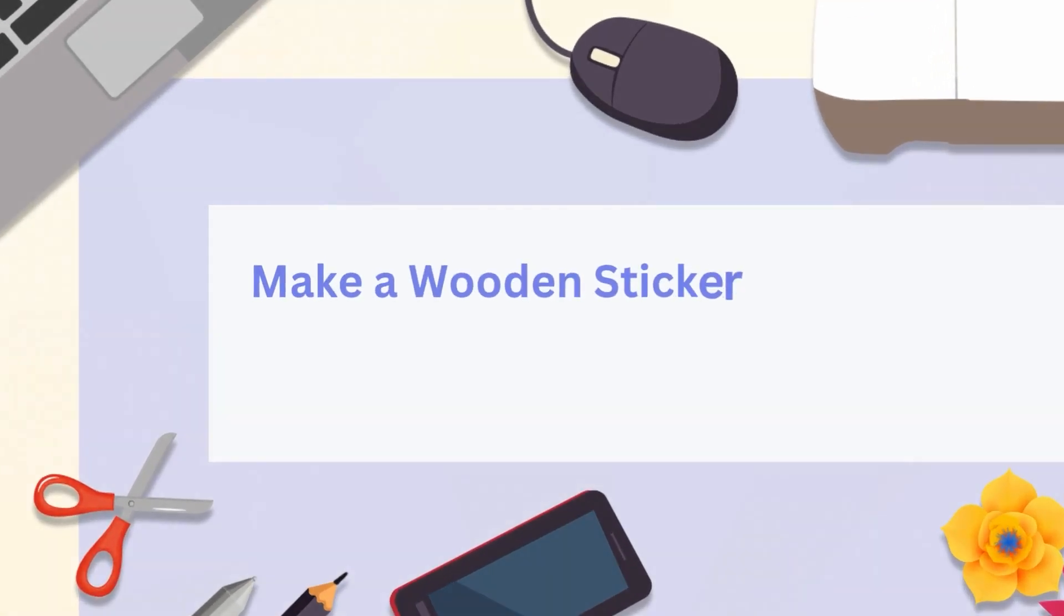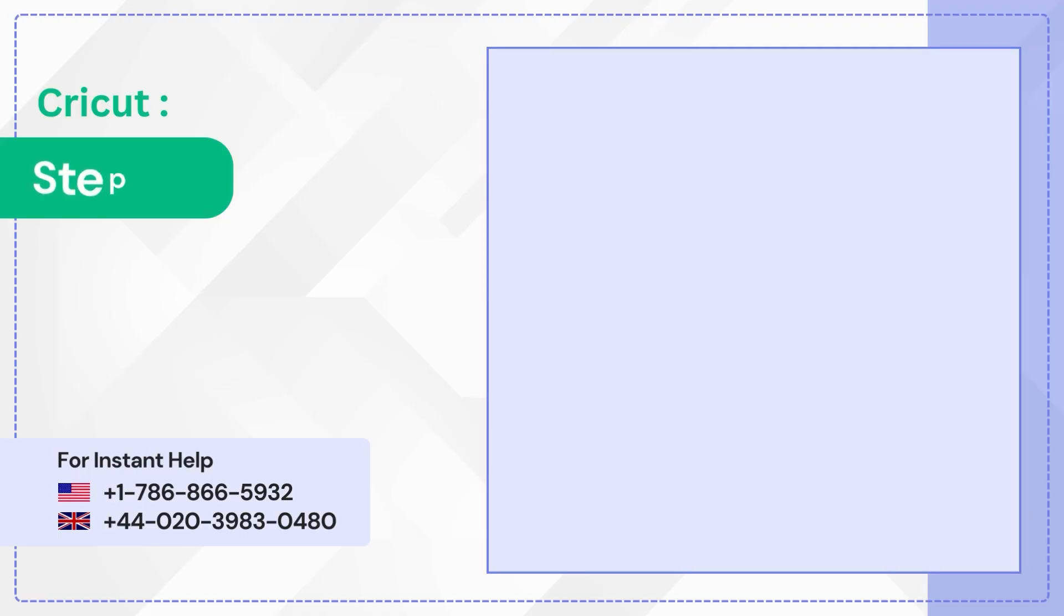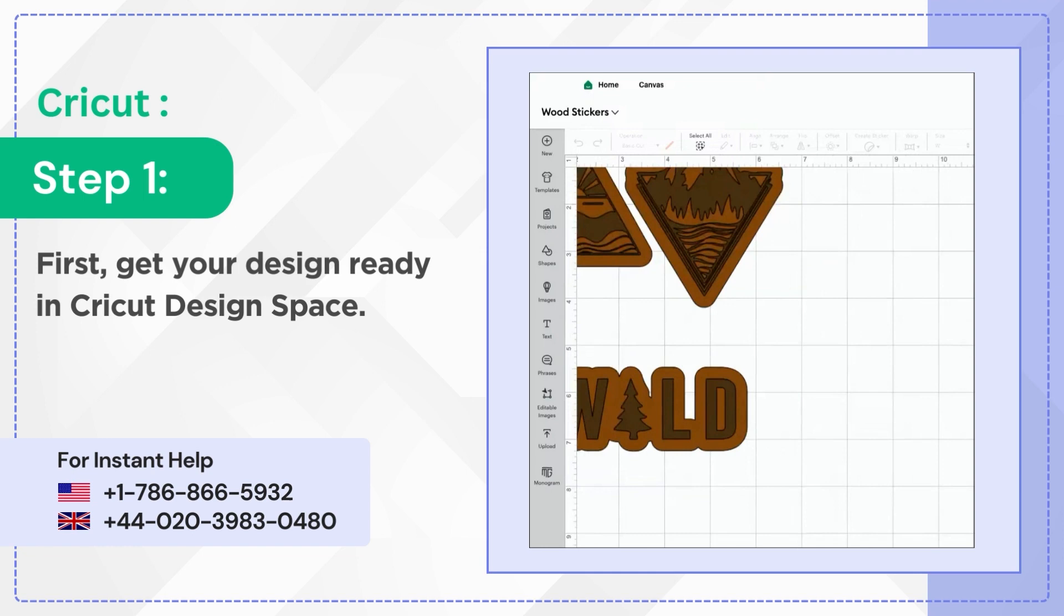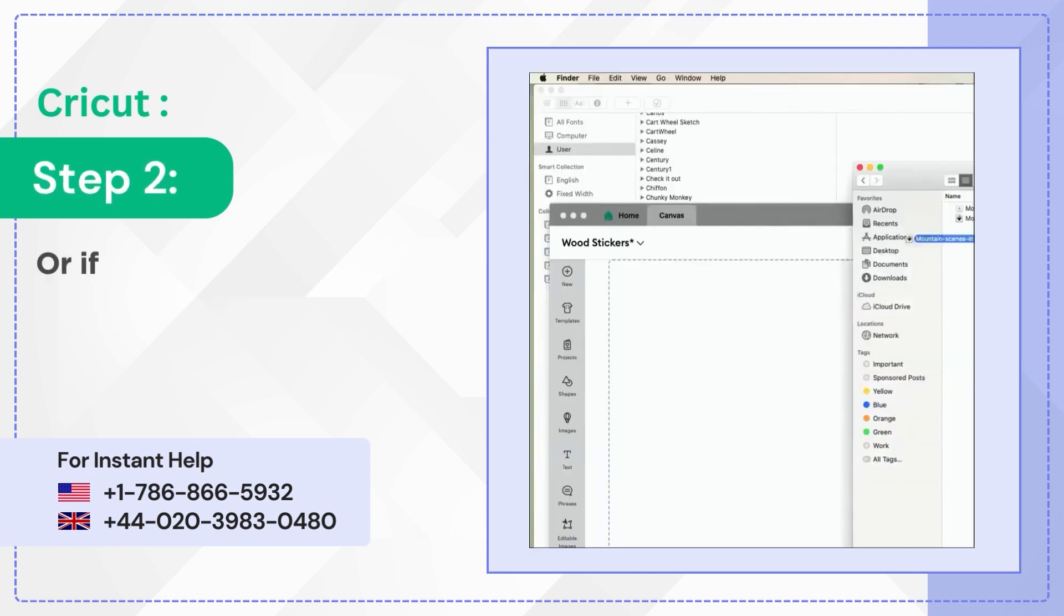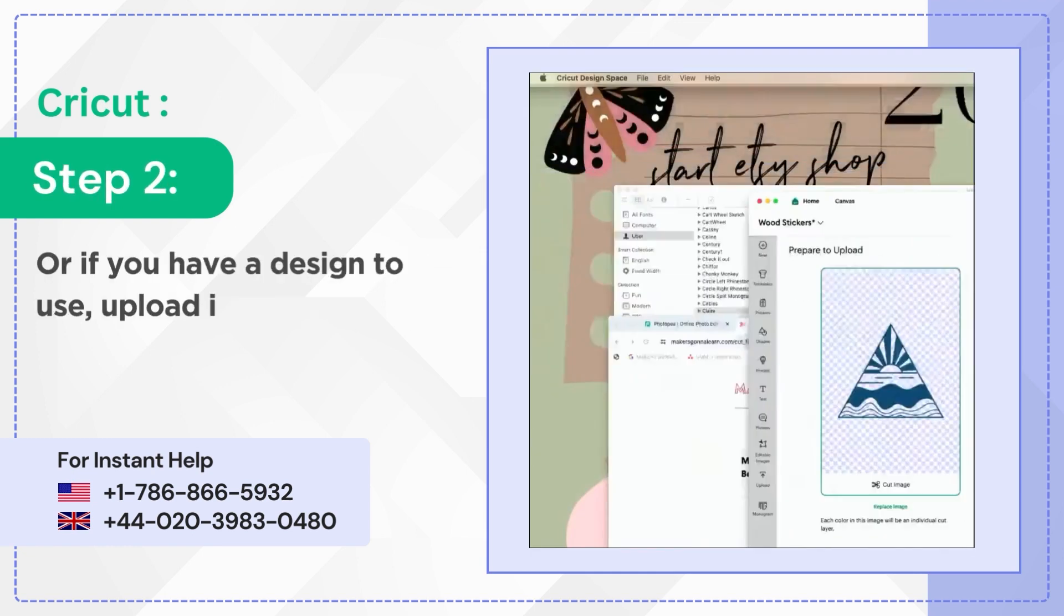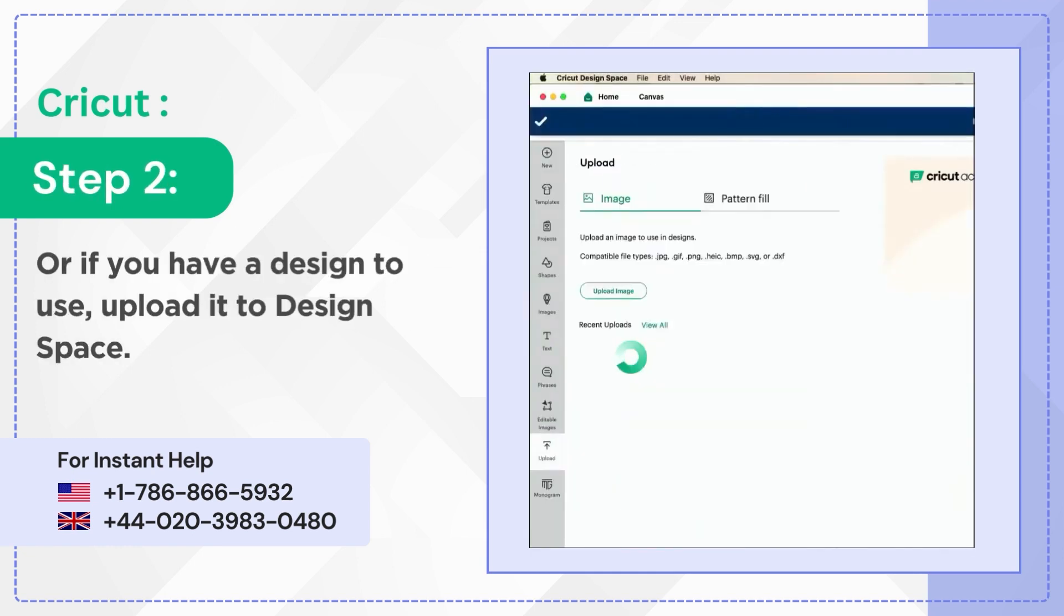Make a wooden sticker with Cricut. Step 1: First get your design ready in Cricut Design Space. Step 2: Or if you have a design to use, upload it to Design Space.